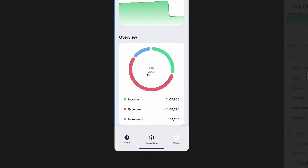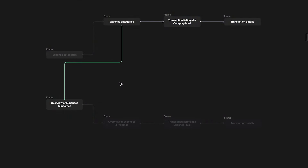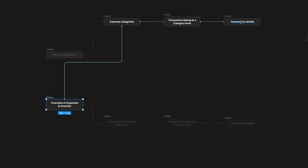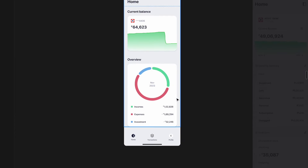In this video we'll talk about what happens when I tap on the overview card. If you saw my video on app architecture, this is what we finalized: tapping the overview of incomes and expenses takes us to the categories screen — expense categories, income categories, and investment categories. The structure is overview → category list → transactions list → transaction details.